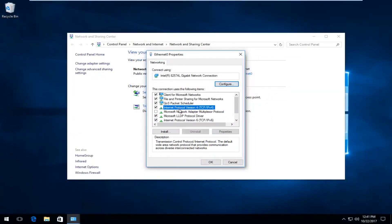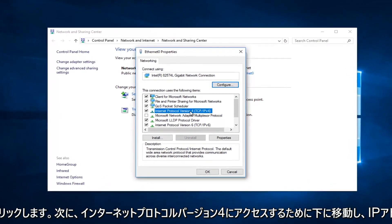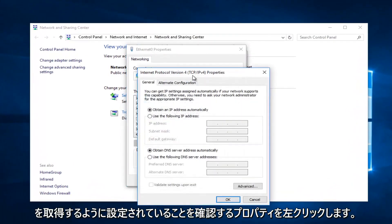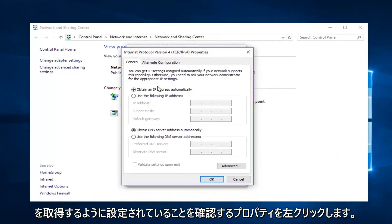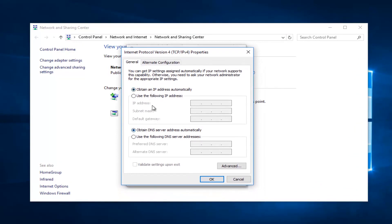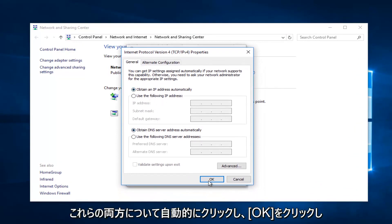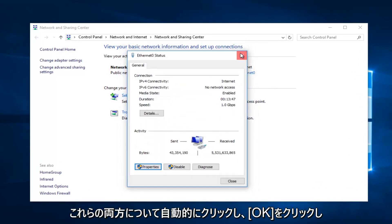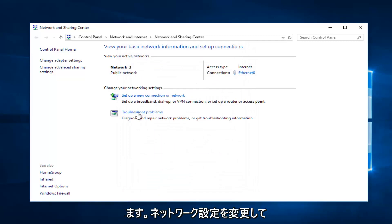Then left-click on Properties. You want to make sure it's set to obtain an IP address automatically for both of these, then click on OK. Now I'd recommend underneath Change Your Network Settings...